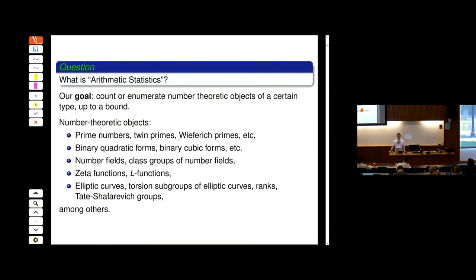What we want to do in arithmetic statistics is to count number-theoretic objects. In principle, we want to find them — see if they exist and find them all. But we want to think about families where there may be infinitely many. We know there are infinitely many, but we want to give a sense of size and count number-theoretic objects up to a given size. Objects of interest include prime numbers, twin prime numbers, Wieferich primes, et cetera.